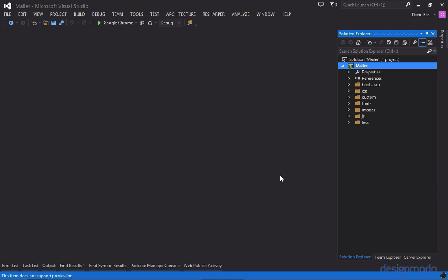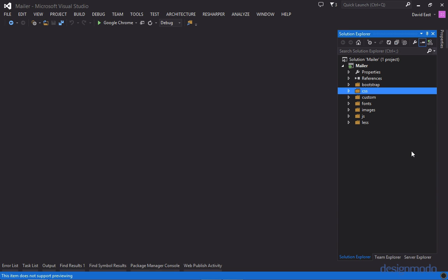So I have a project set up called mailer. So let's go over the structure of this project. We have a folder called bootstrap which is just Twitter bootstrap version 3. Then we have a CSS folder which will just be all of our compiled out CSS from our less. We have a folder named custom and this is where all of our custom less will reside.